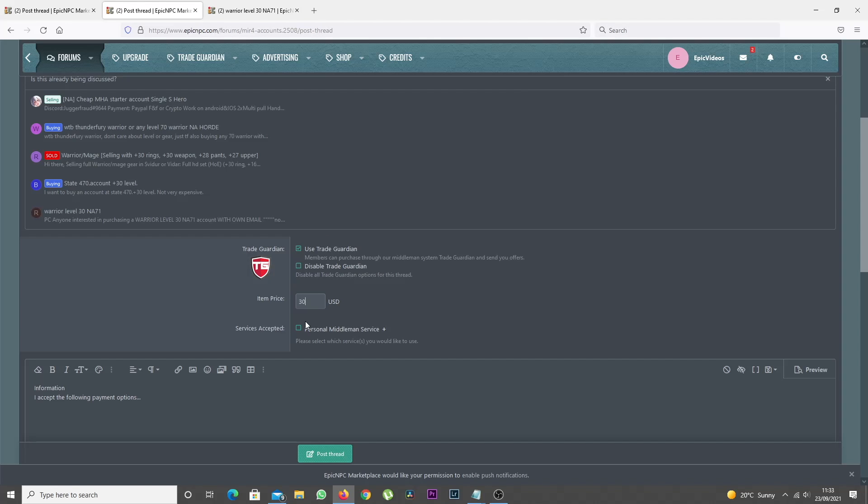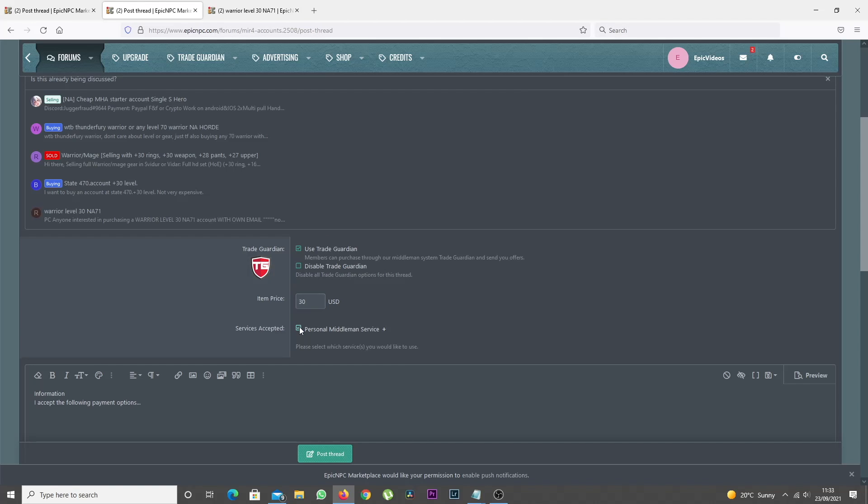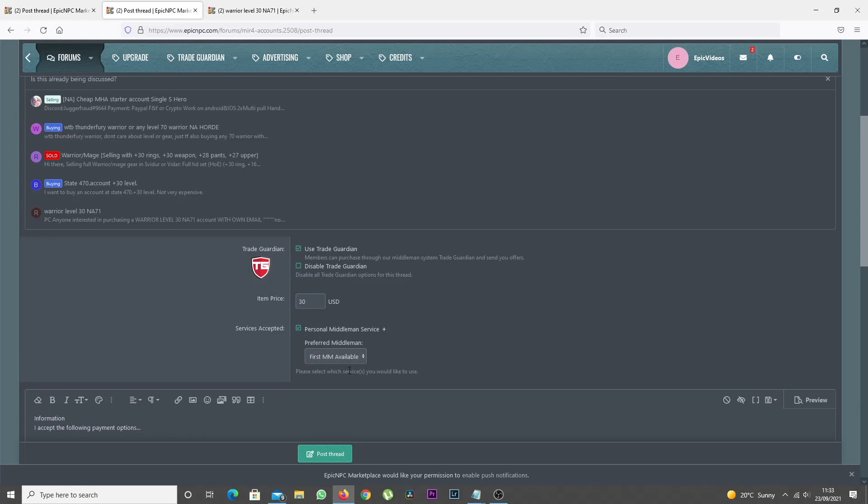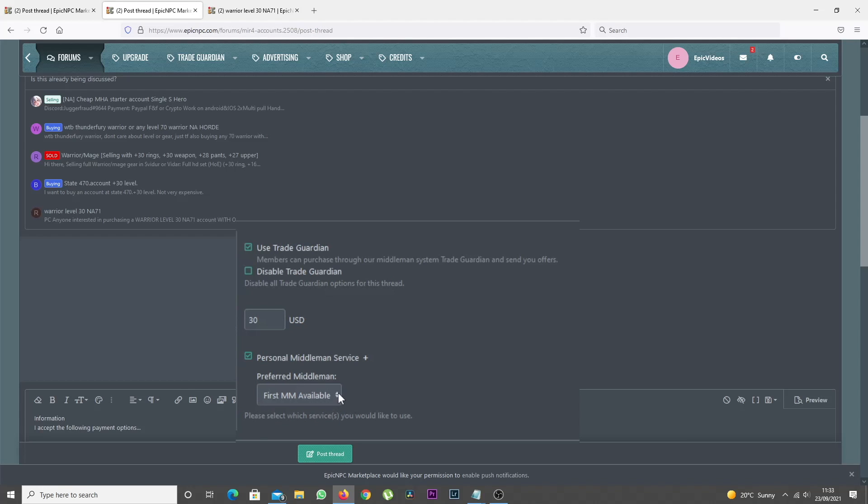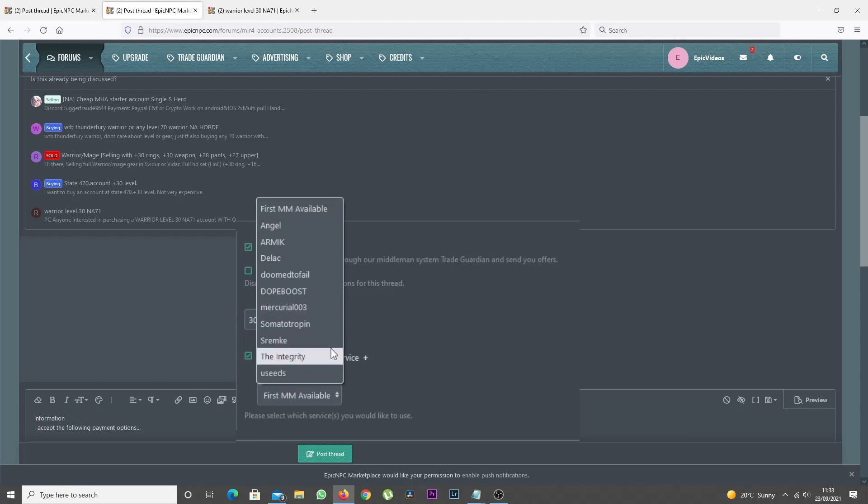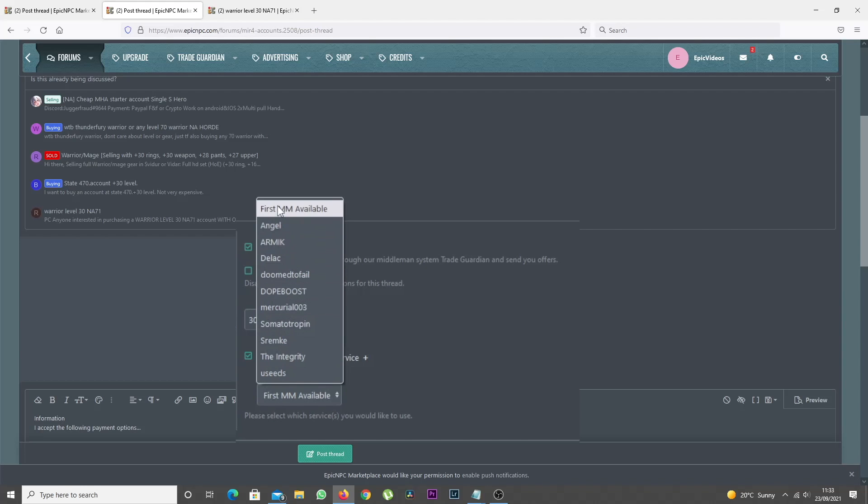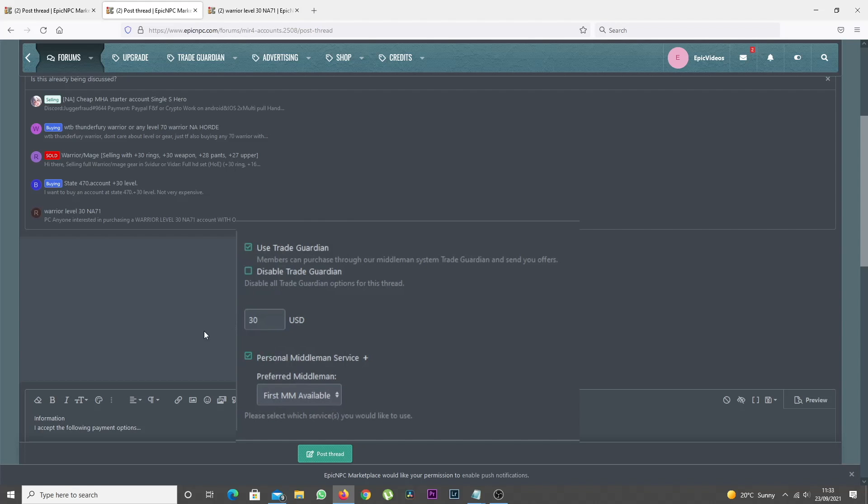Below that, you should select Personal Middleman Service and leave the default option First MM Available selected, as this is the fastest way to get started. If you really want to use a specific middleman, you can select one from the drop-down menu, but this is slower in instances where the middleman is not available or offline.